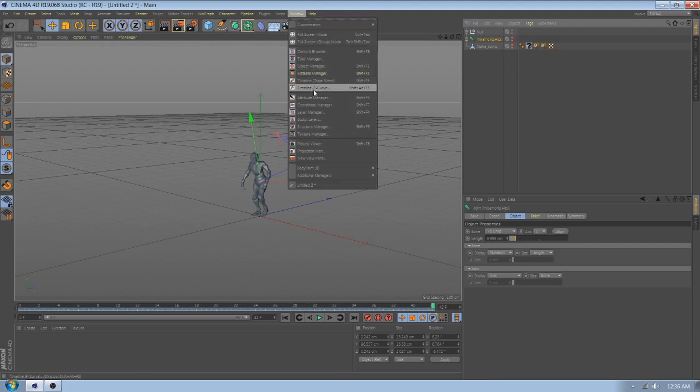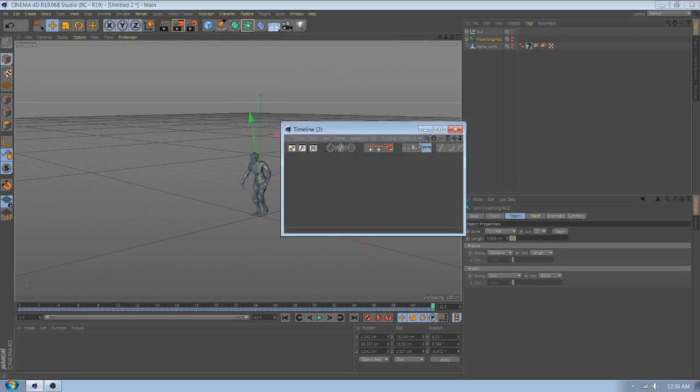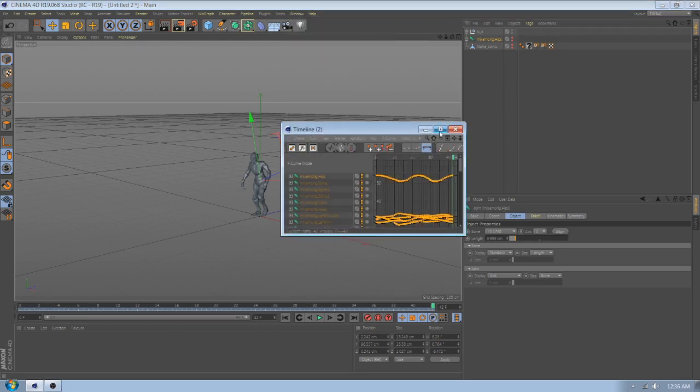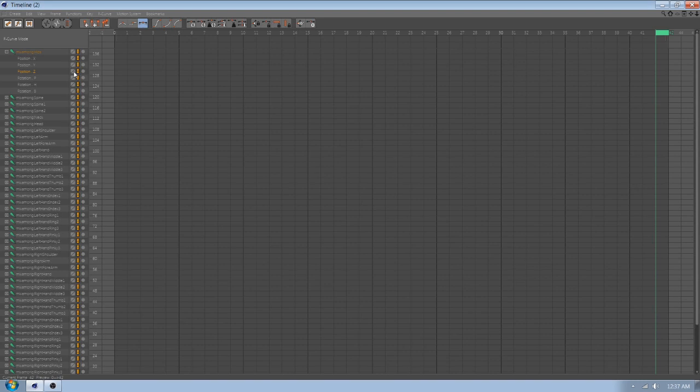Now open timeline and go to Hips. Position Z and disable.